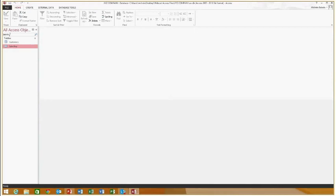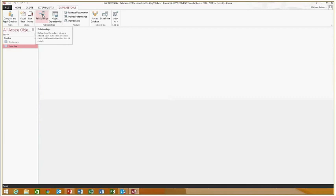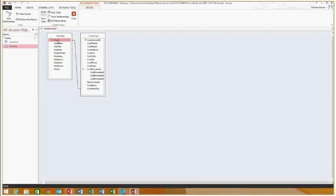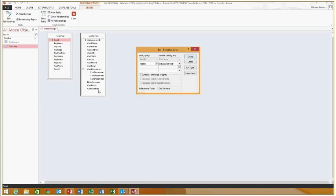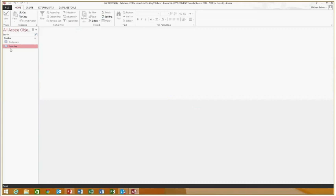I hit Finish and it says I must save before relationships can be created. It created a relationship between the customer and the sales rep table. If I go to Database Tools > Relationships, you can see the link — it linked Rep ID from the employee table to the Sales Rep field in the customer table. If you needed to manually create the link, you'd just click and drag from one field to the other and hit Create.